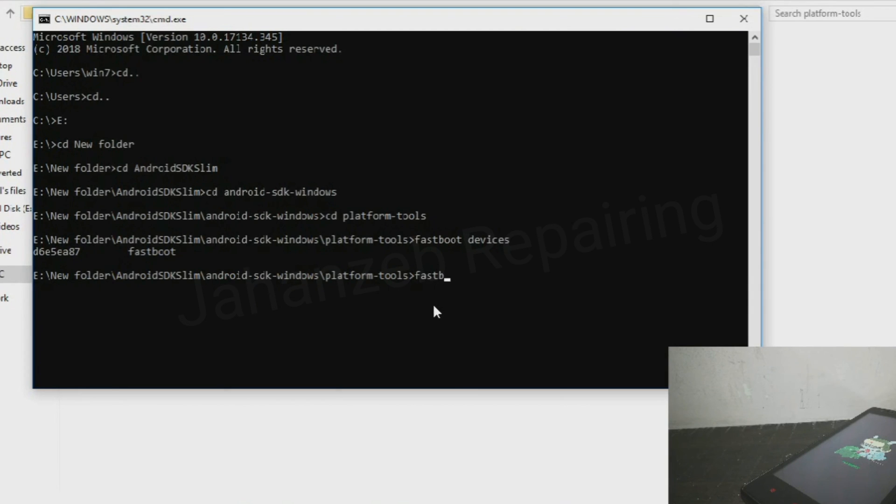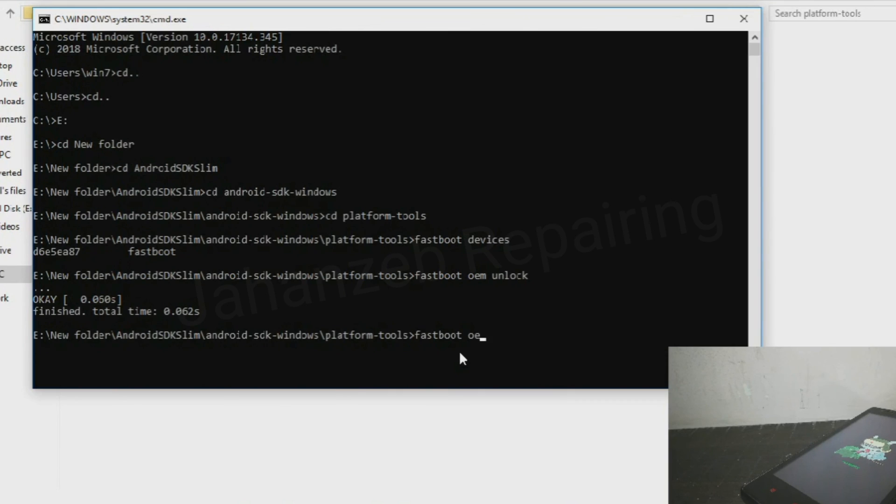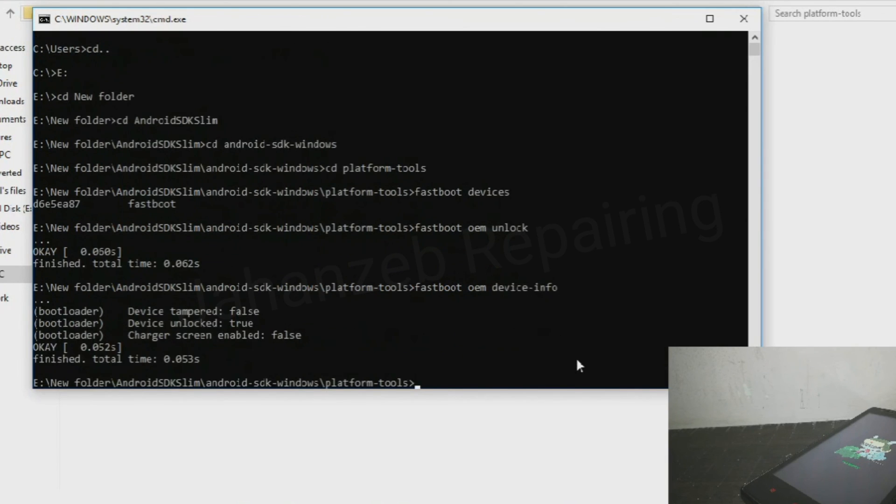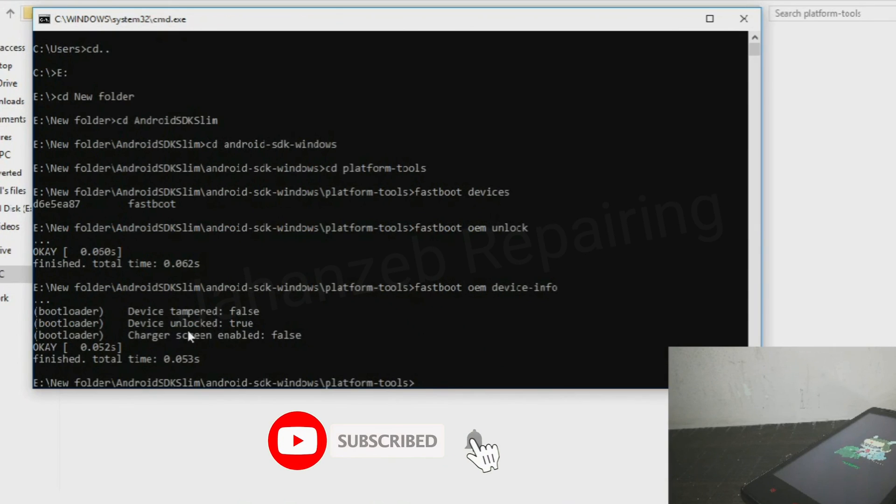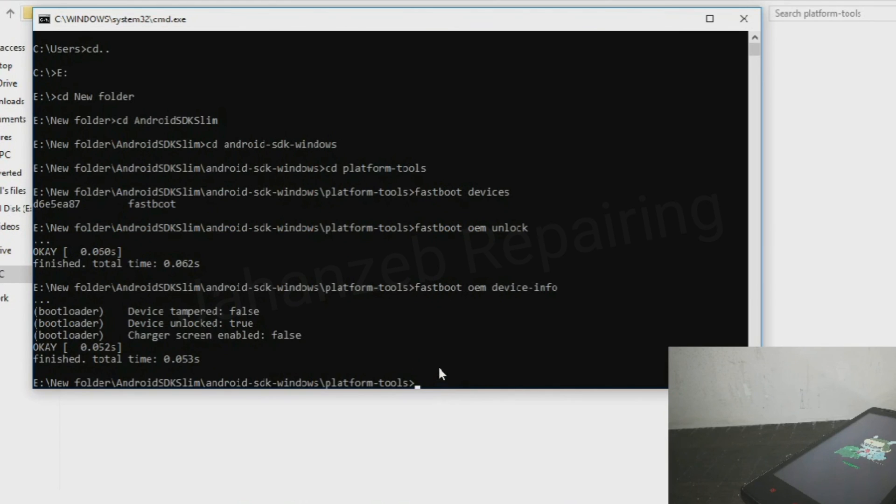Fastboot oem unlock and press enter. The bootloader is successfully unlocked on my device. It is showing that device unlocked, which means that the bootloader is successfully unlocked on my device. If you found this video helpful, don't forget to hit that subscribe button and the like button.